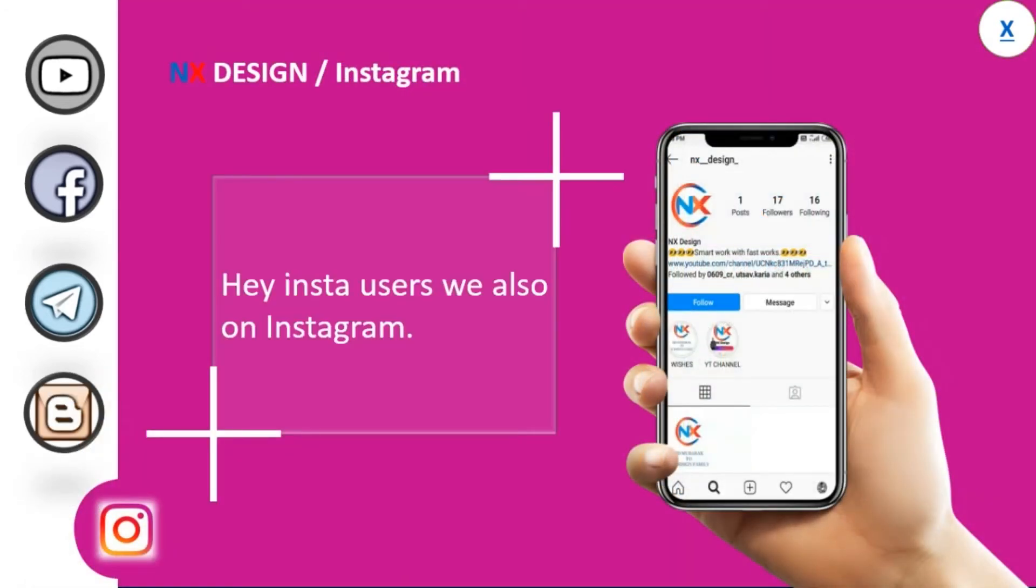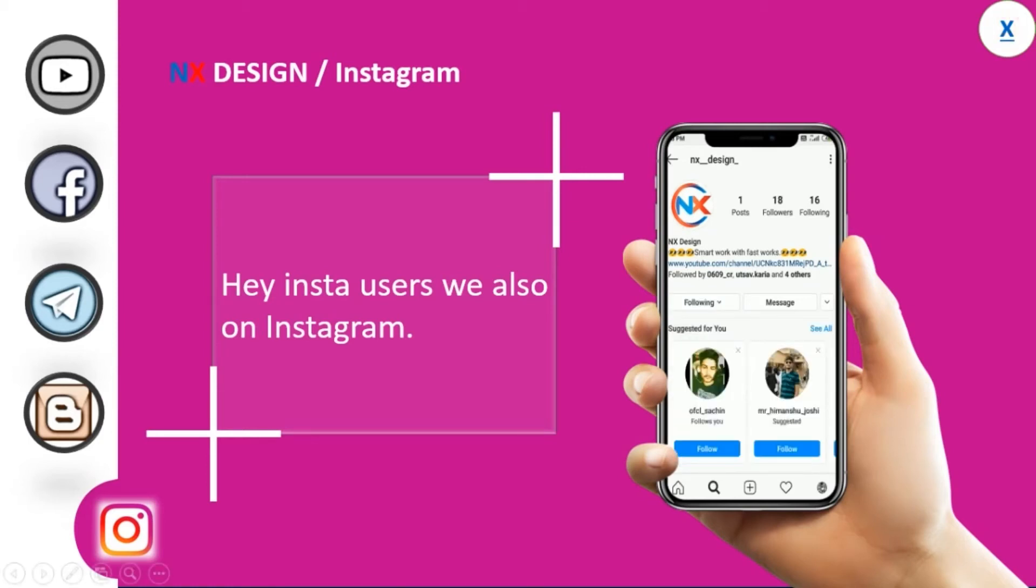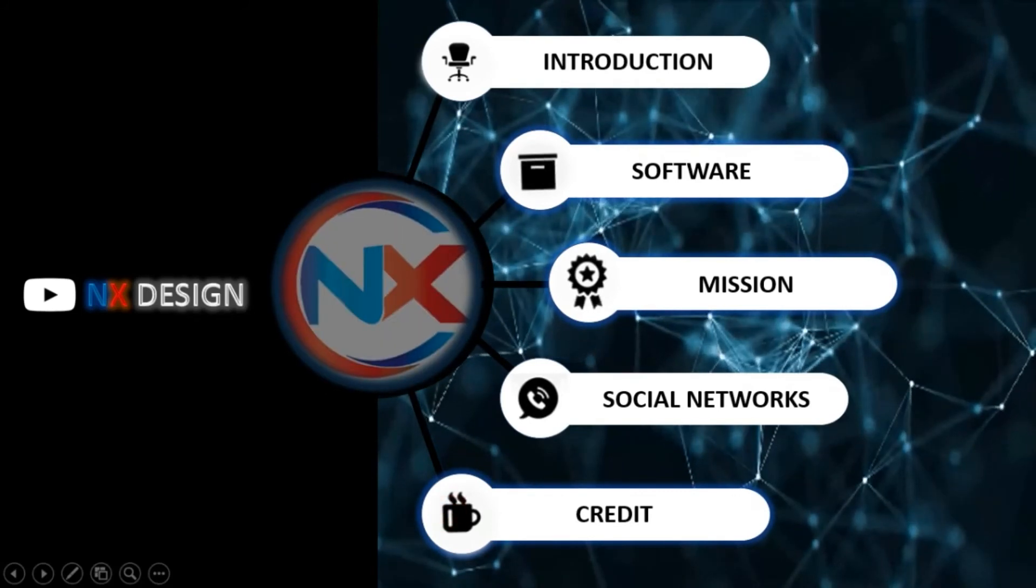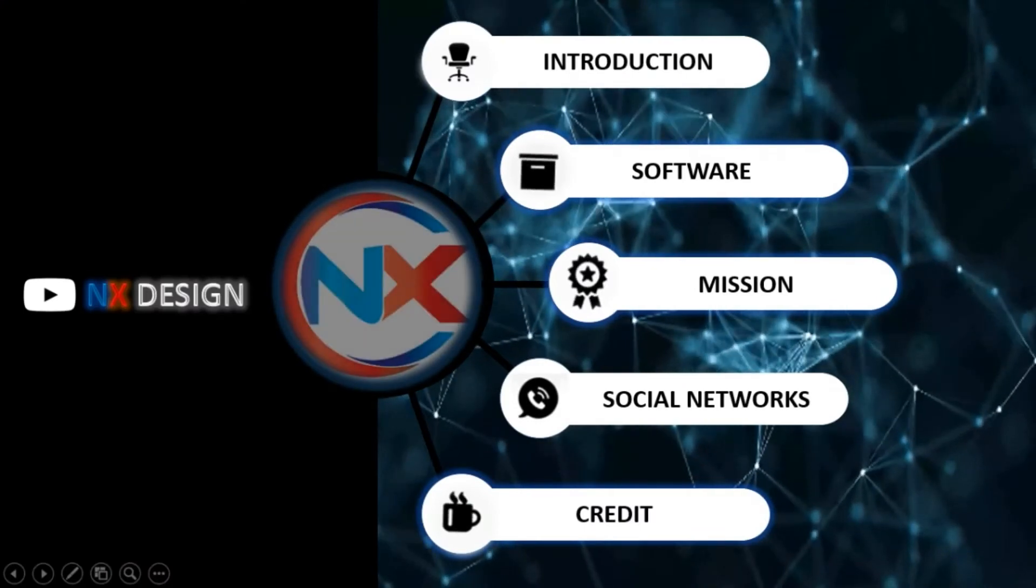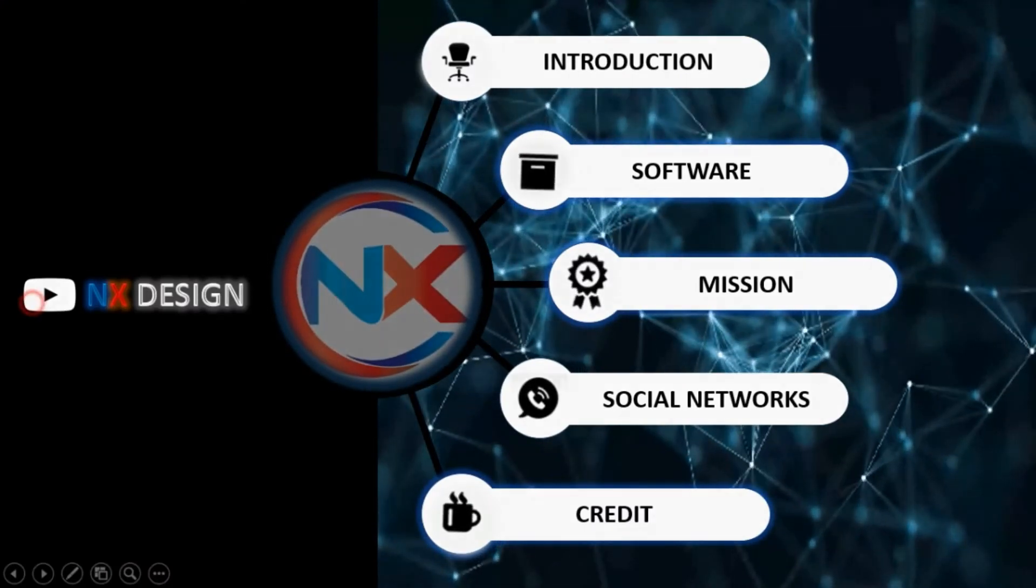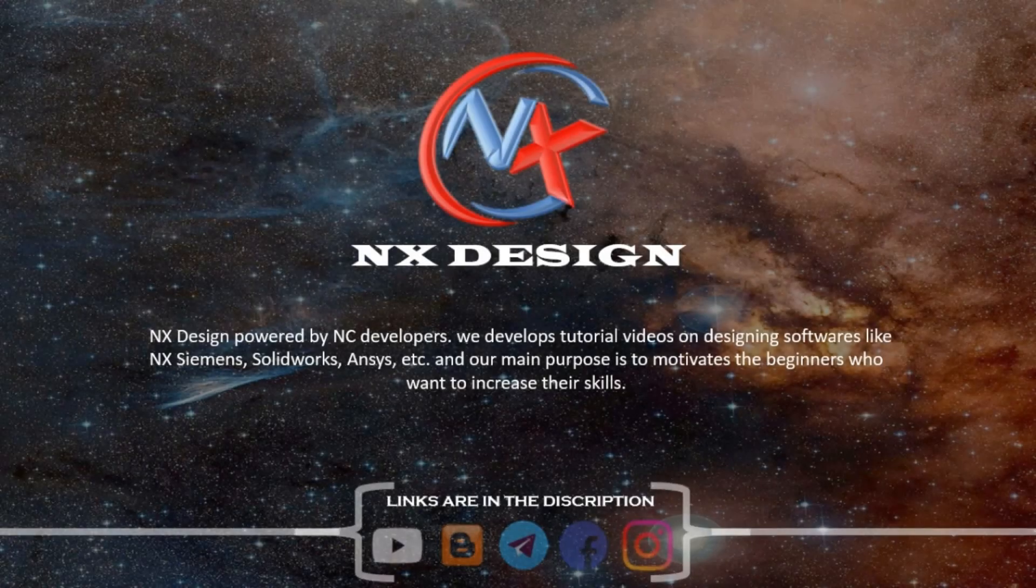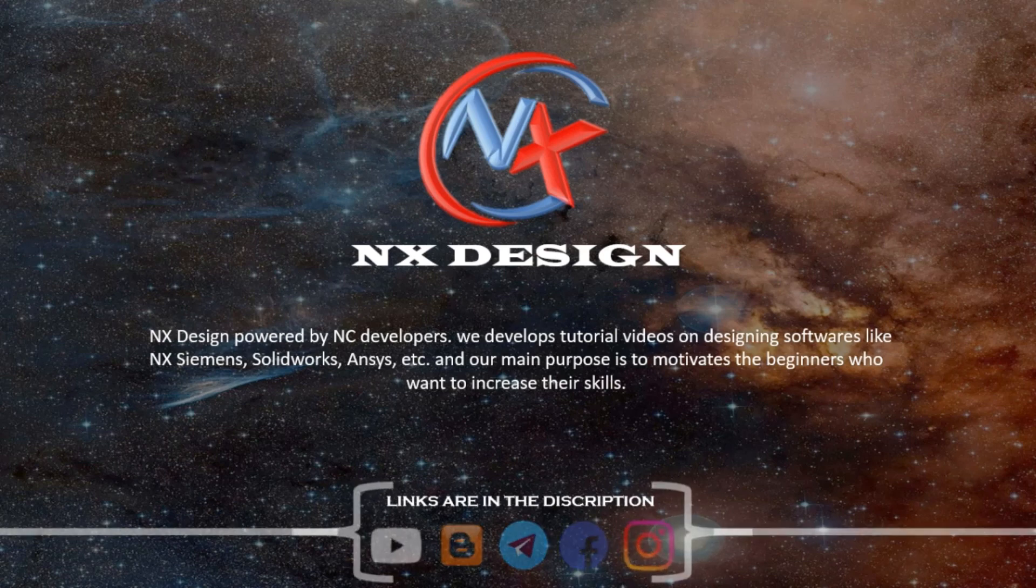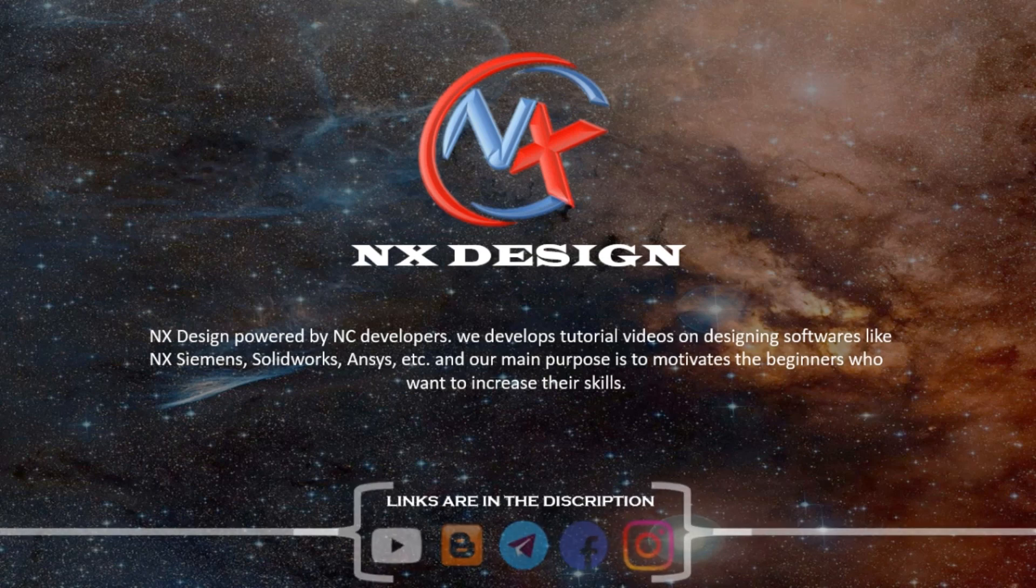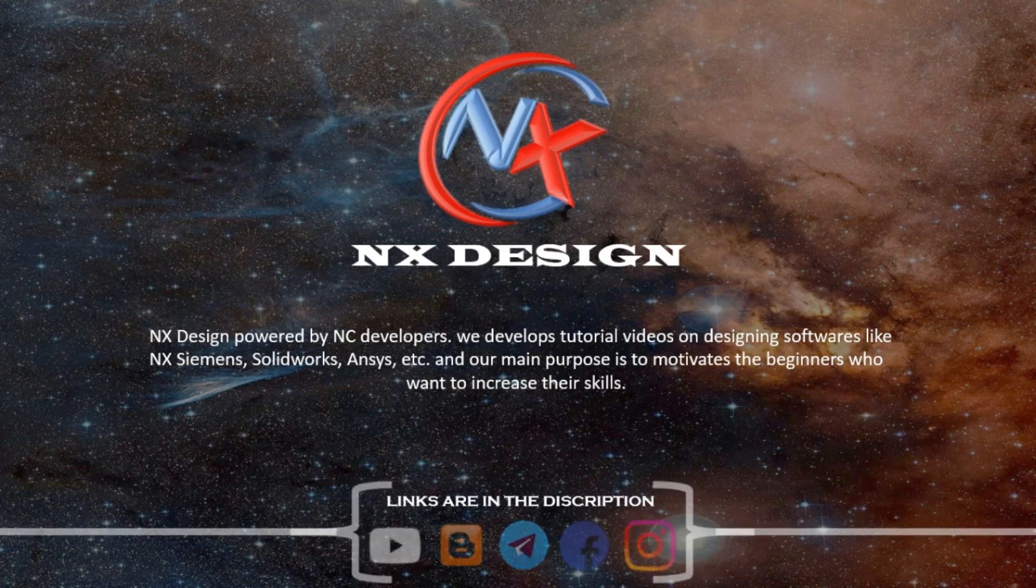Hey Insta users, we're also on Instagram.